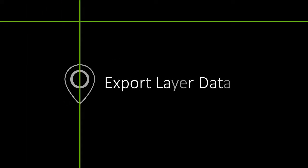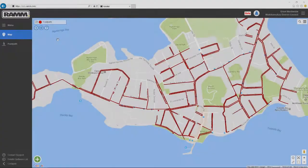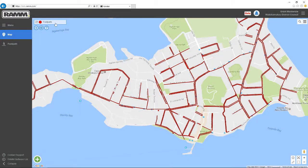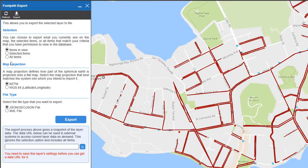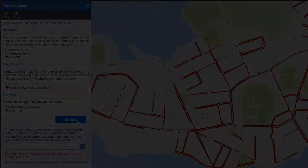To export layer data, click on the layer and then on Export. You can export just the items in the map boundary, just the items you've selected, or the entire layer. You can choose between NZMG and WGS84, and the file for export is a GeoJSON file or an XML file.